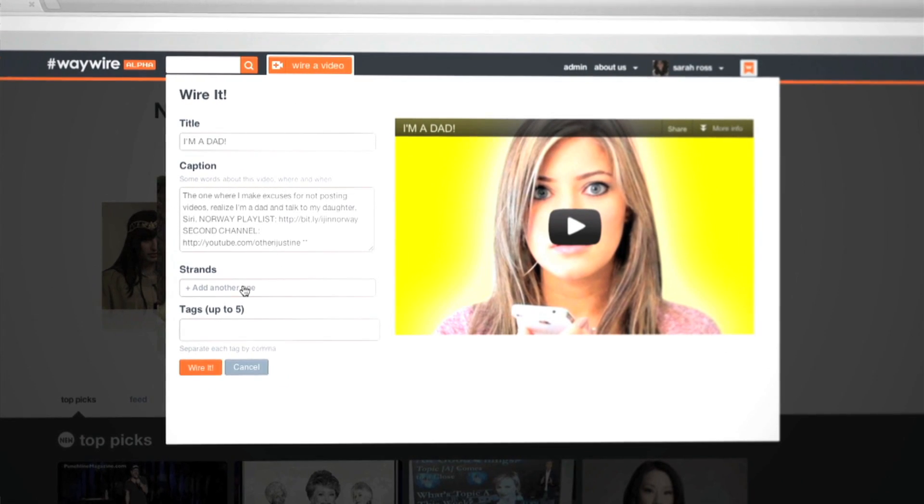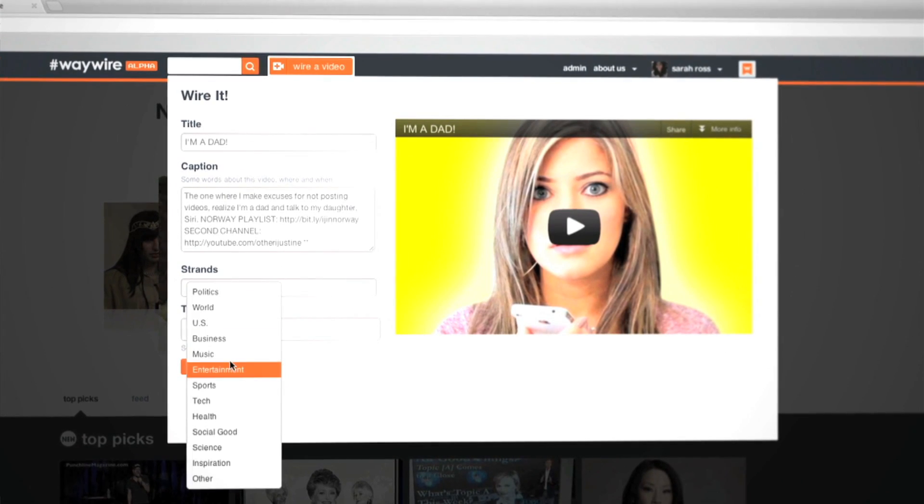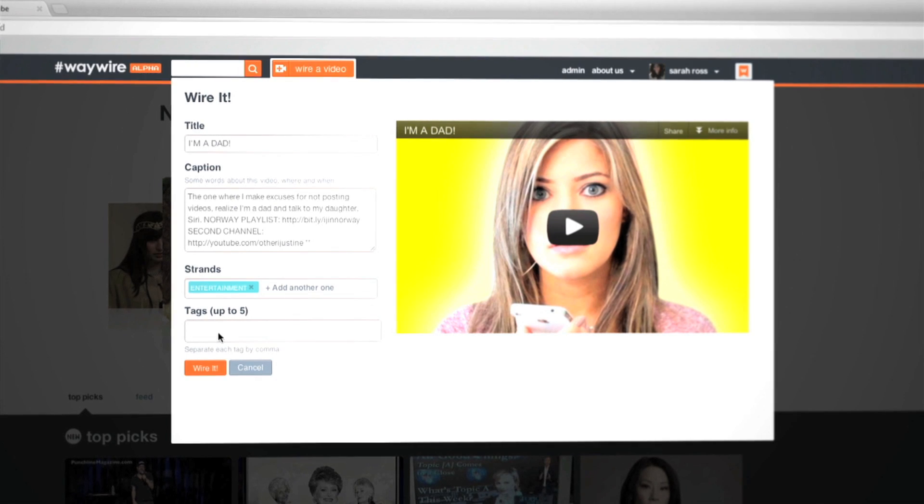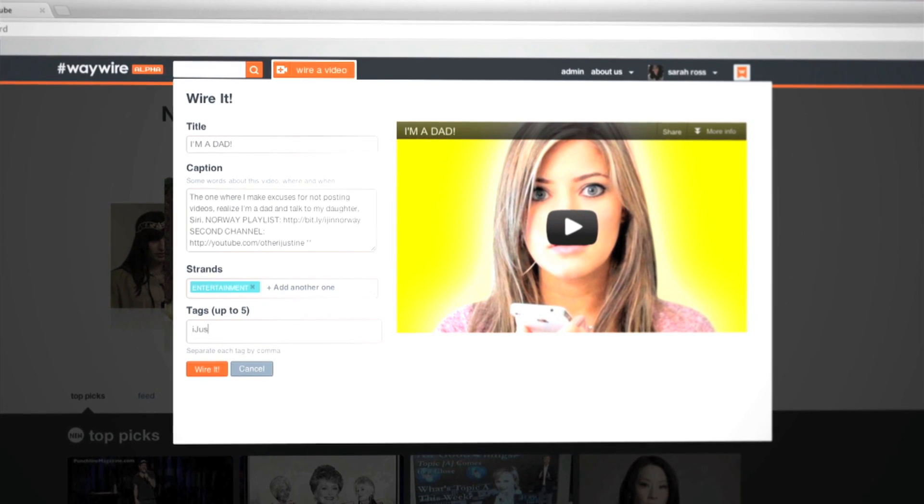The title and description are already filled out for you. Just pick a category and tag it. Same as before.